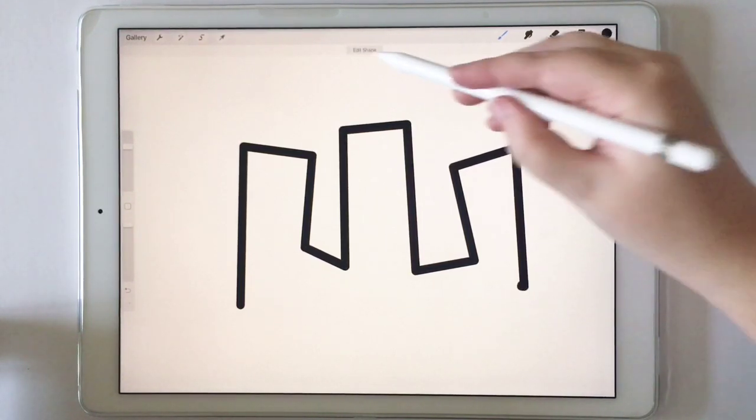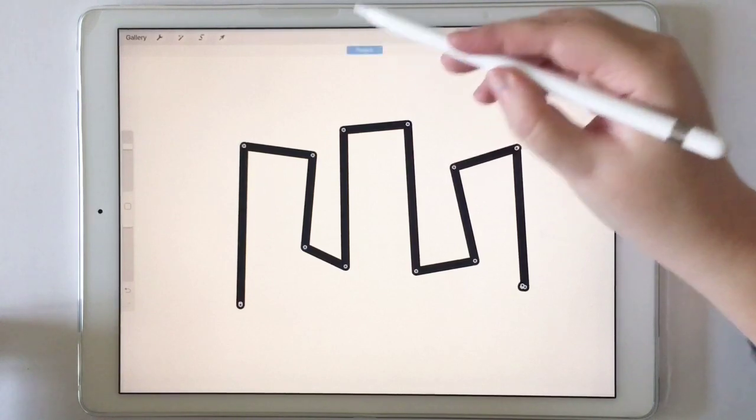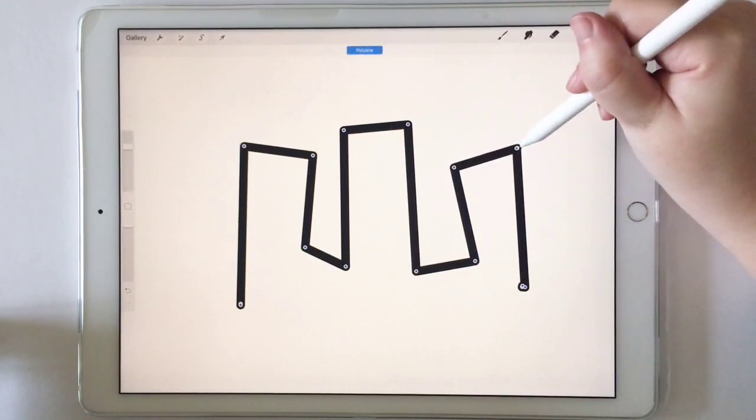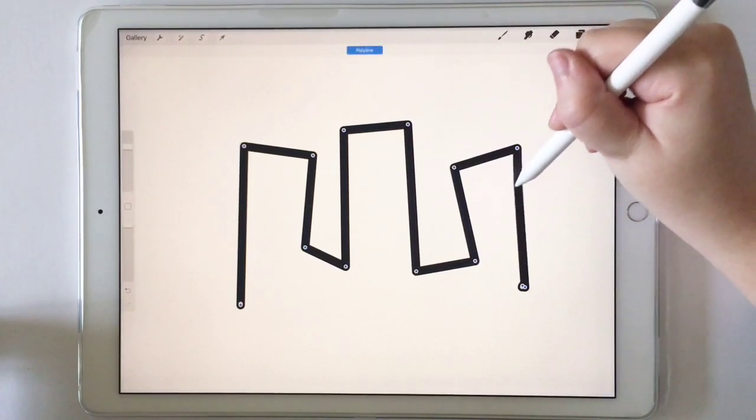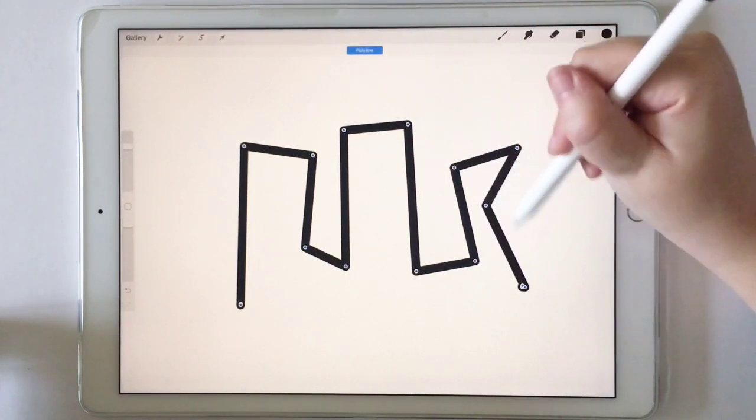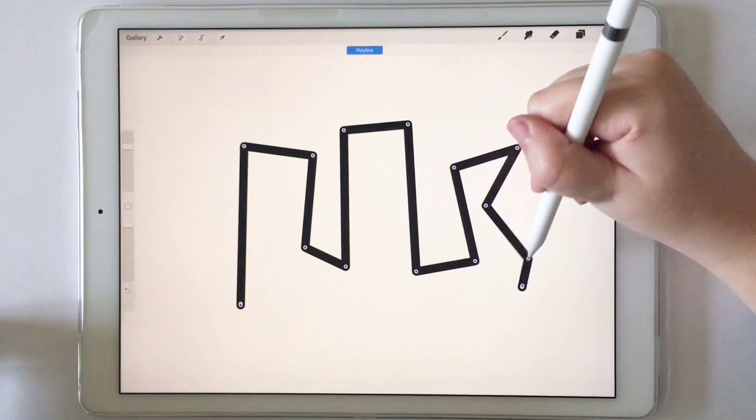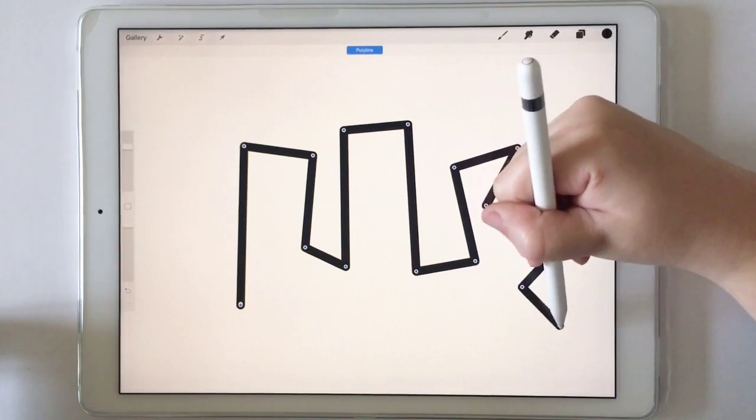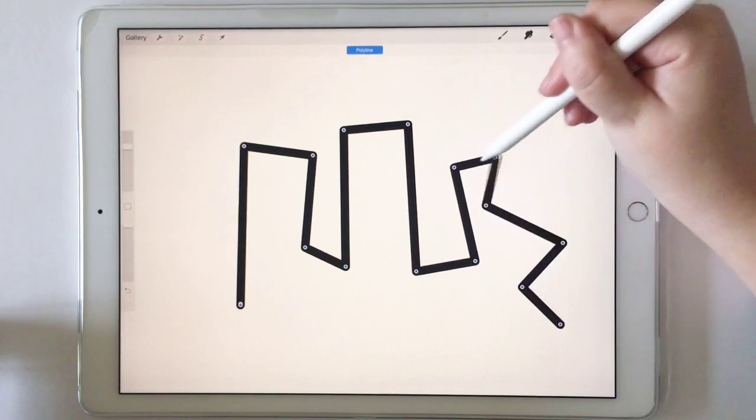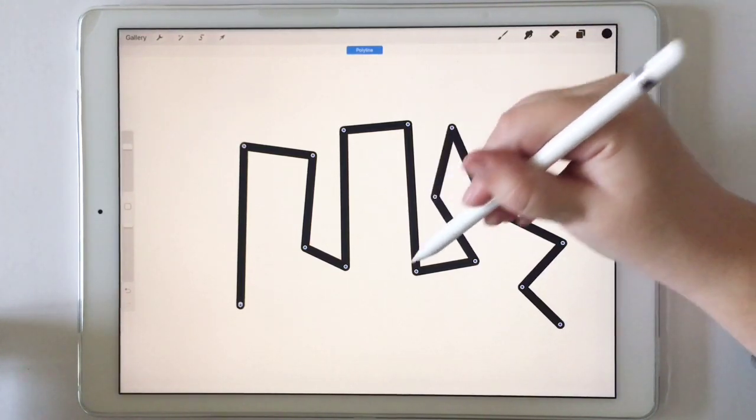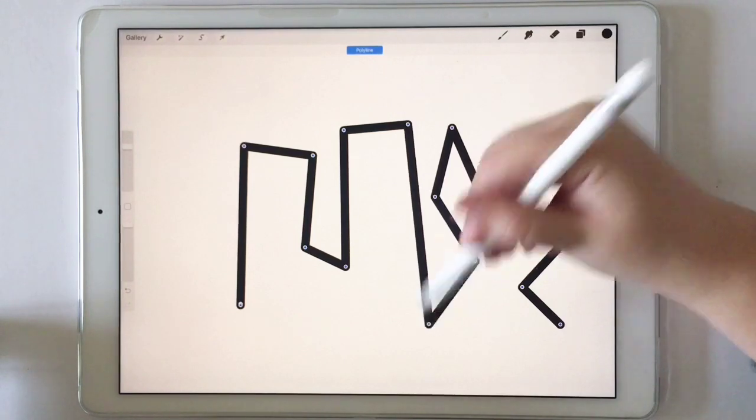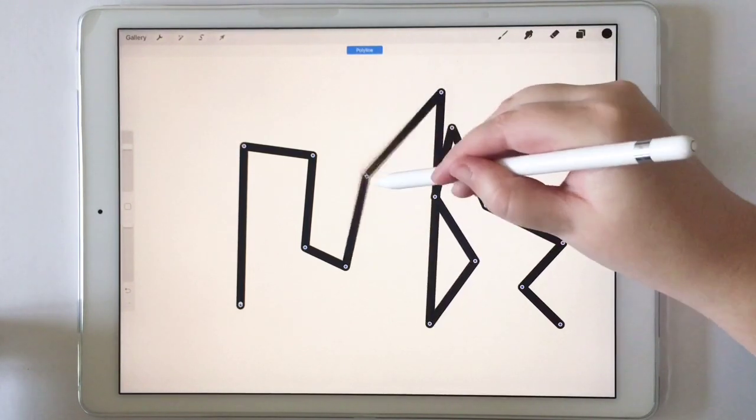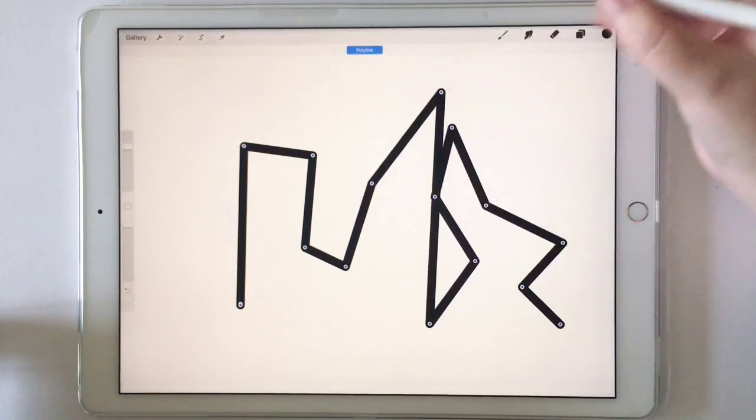And then lift it up, edit shape, polyline, and then edit whatever you want to edit. Whatever you want to do. Move those anchor points around however you want. And you're good to go.